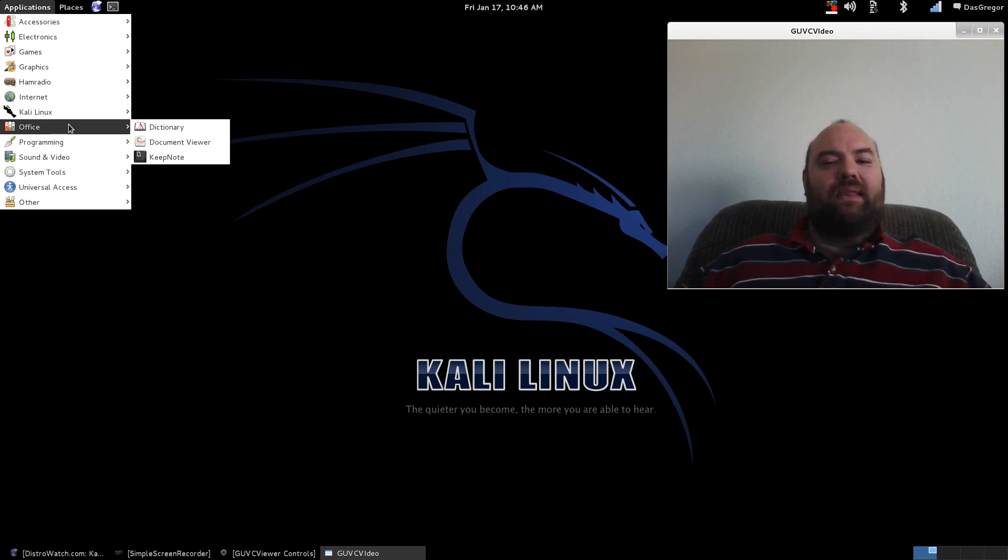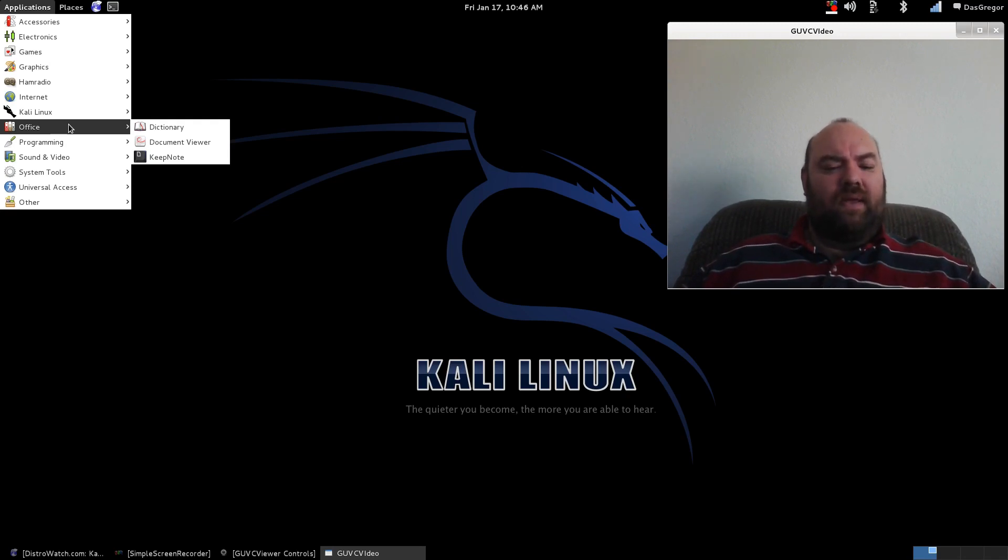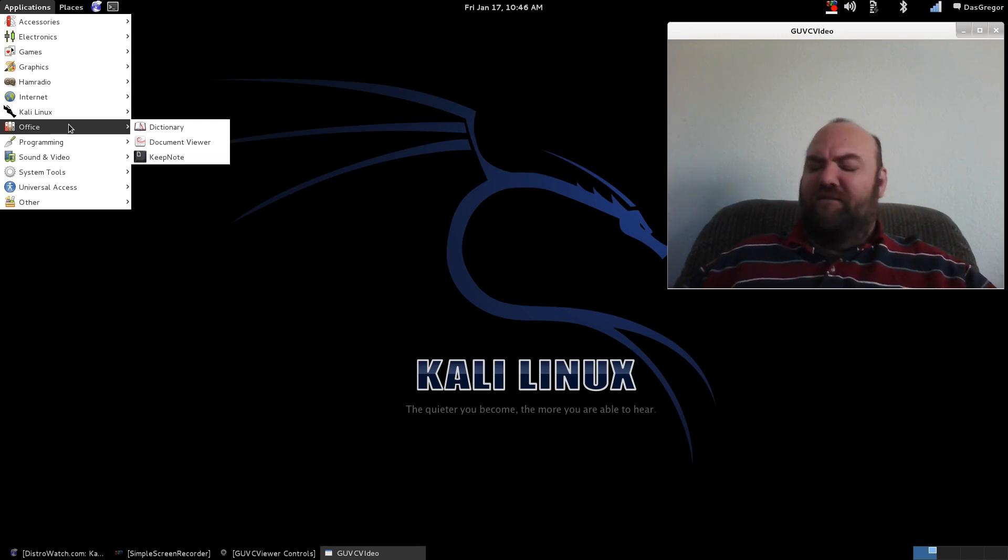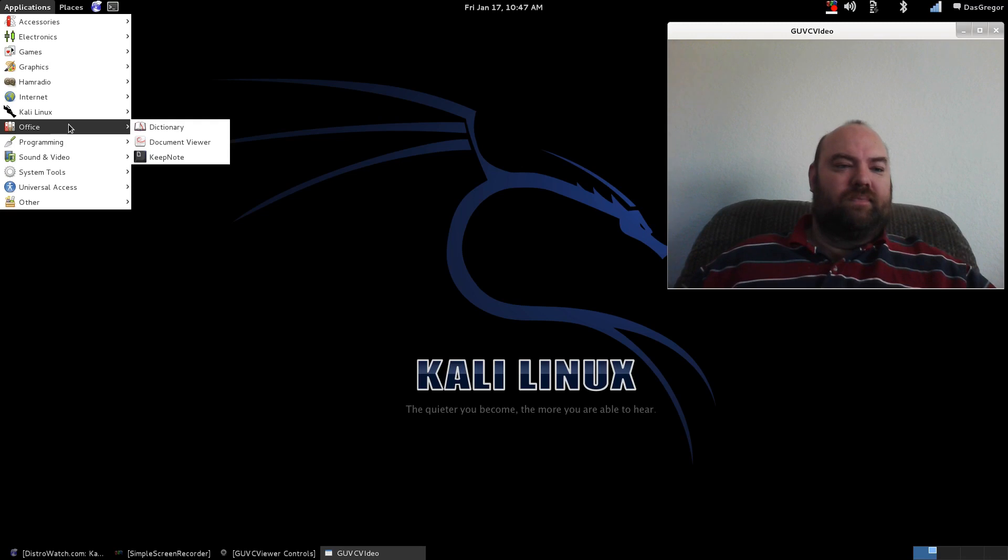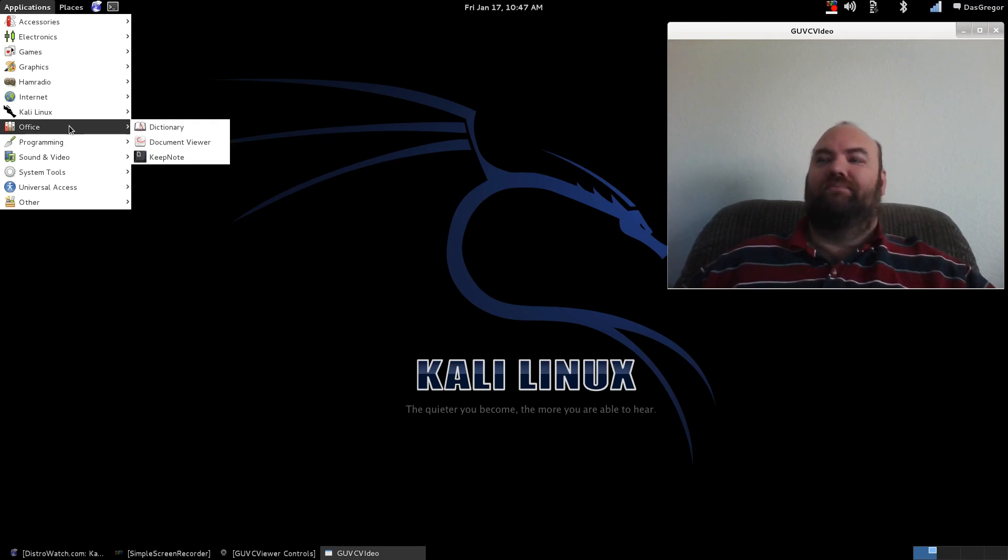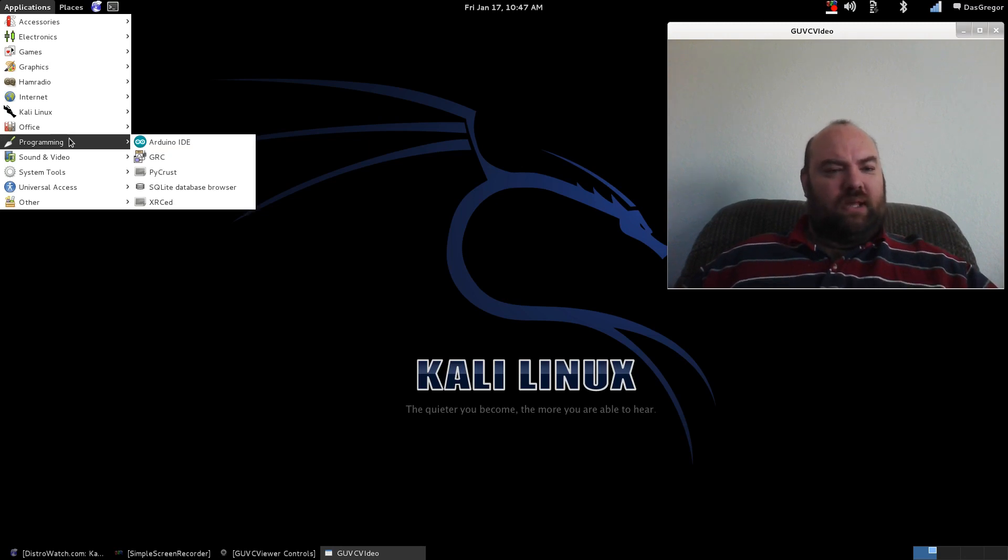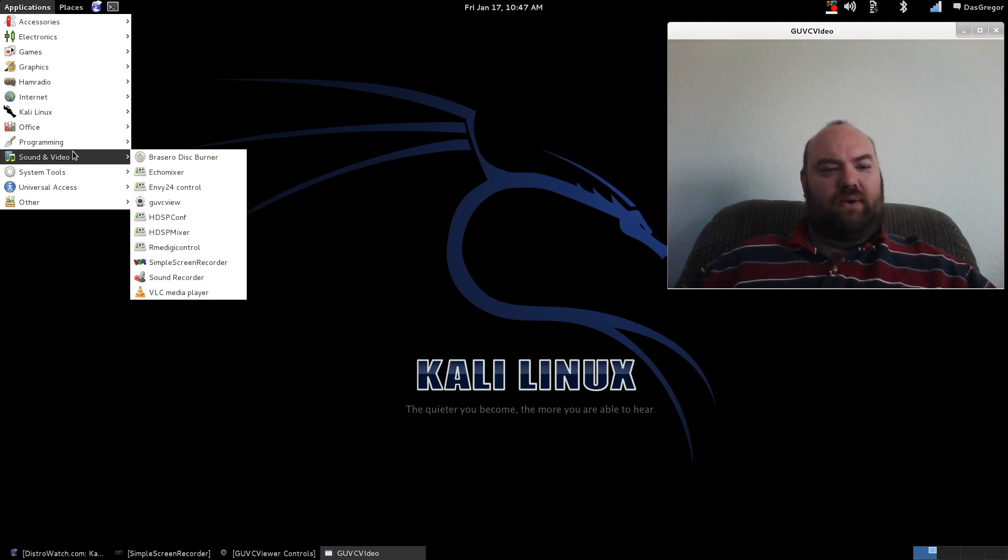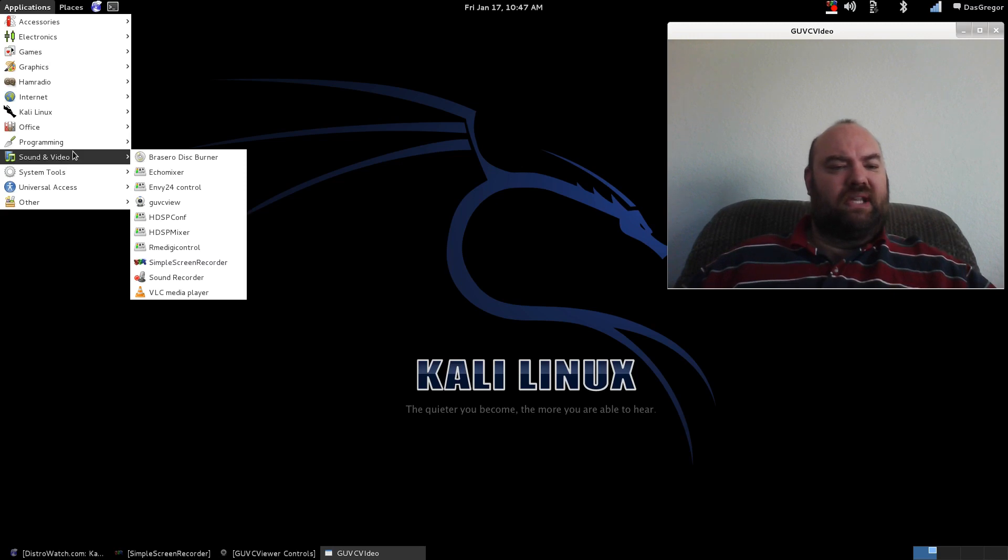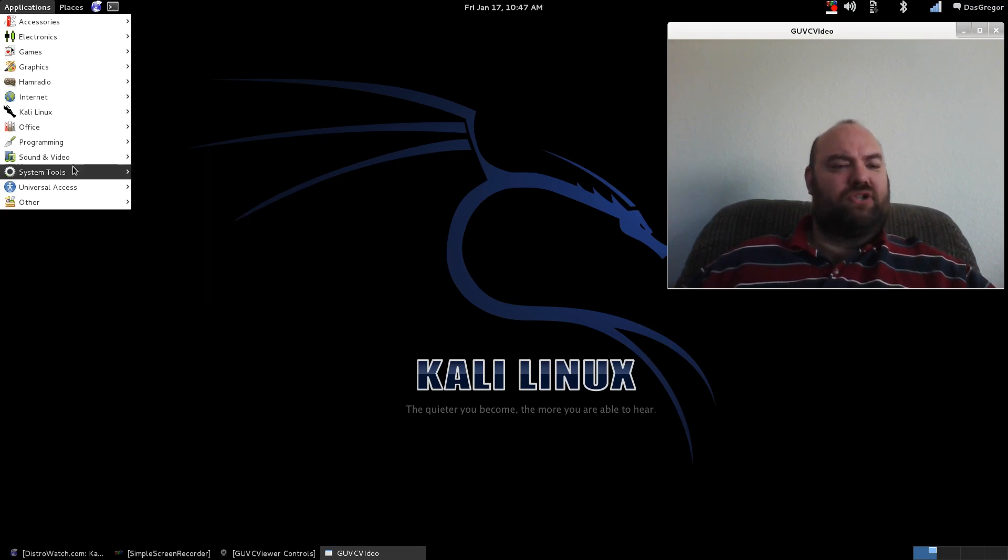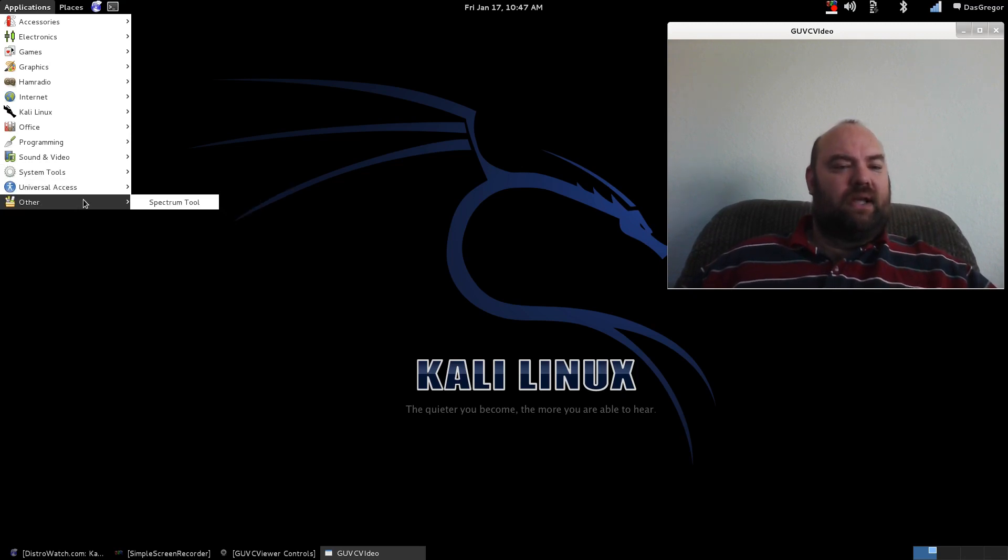And as I said, the developers of Kali Linux have done an excellent job in just making their OS work with the hardware. Very impressive. Now in Office, you'll see there's some viewers. No LibreOffice, no OpenOffice, no other types of word processing. No spreadsheets. They've got a few items within their programming area. Now inside of sound and video, I did install GUVC View and Simple Screen Recorder. It did come with VLC and everything else. CD burning software, your typical system administration type stuff. Everything else is pretty much standard.